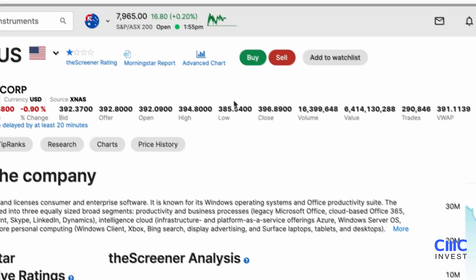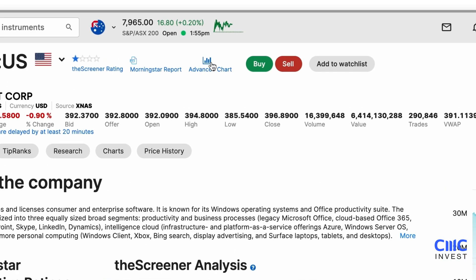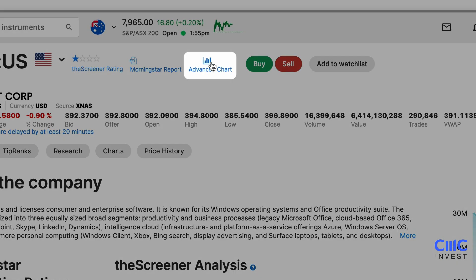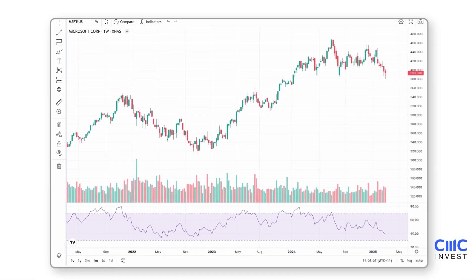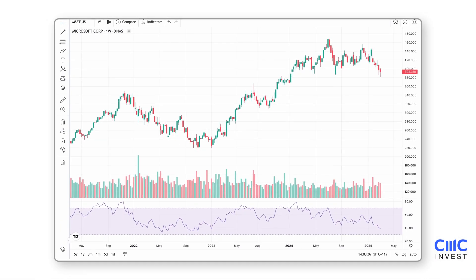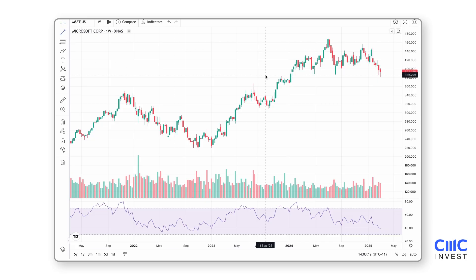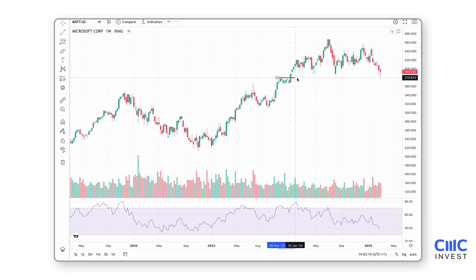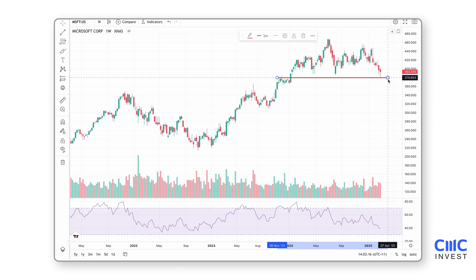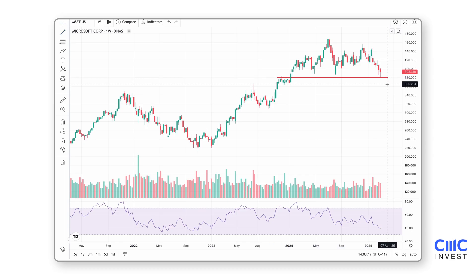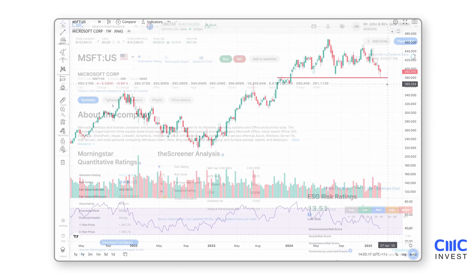For advanced charting, select Advanced Chart in the top header. This opens TradingView's powerful charting tools in a new browser tab. Customise charts with over 200 plus technical indicators and drawing tools, adjust timeframes, compare with other stocks and analyse price patterns to enhance your trading strategy.